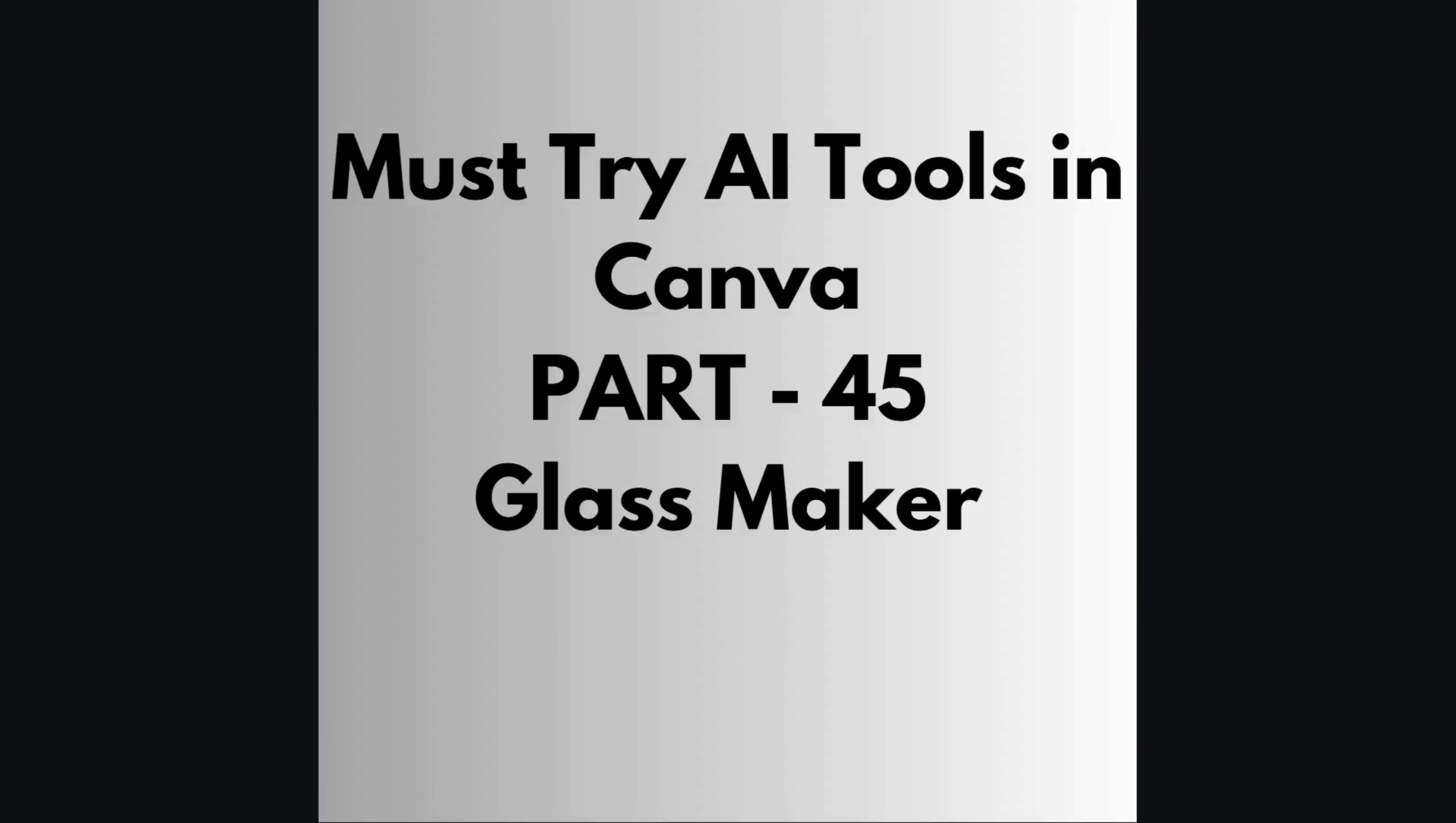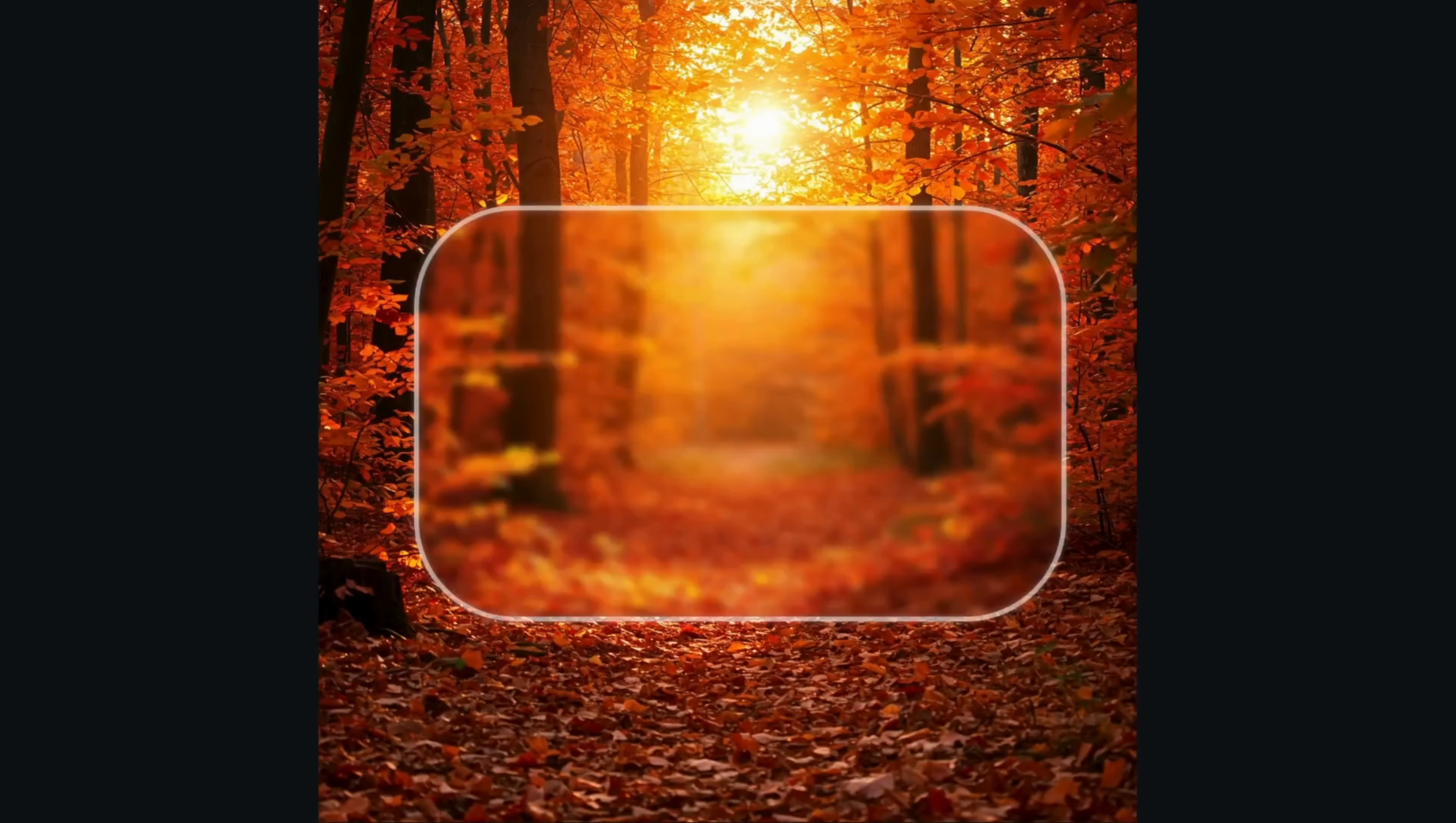Hello guys, welcome back to my channel. Today we are continuing our journey in a must-try AI tool, Canva. In part 45, I will show you the app called Glass Maker, as you can see on the screen.